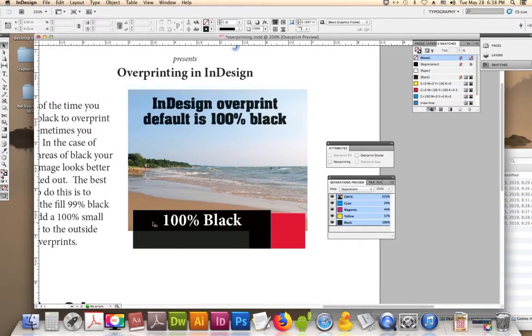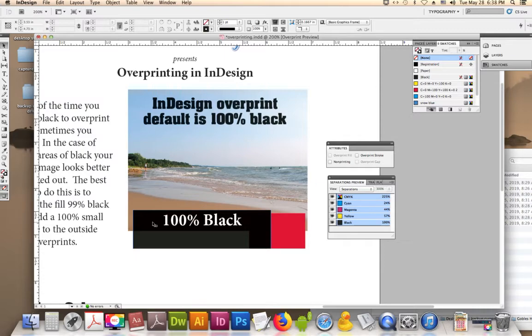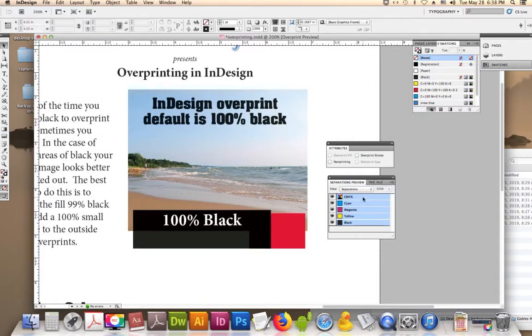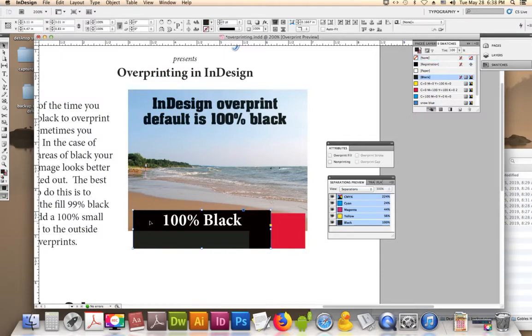Although this isn't really a bad overprint issue, most of the time something like this looks just fine. But if you've got something really dark behind it and you put black over and you end up with like 400% in your colors, you got way too much ink on the page.